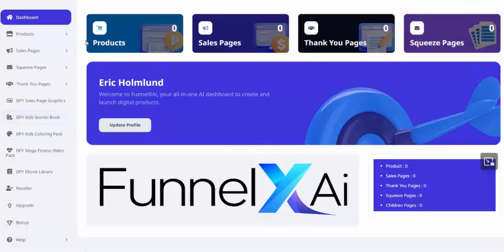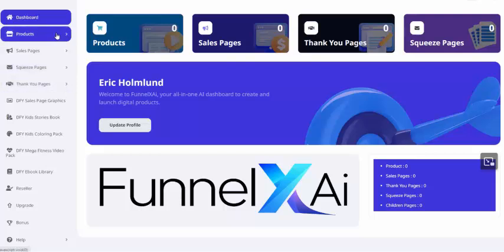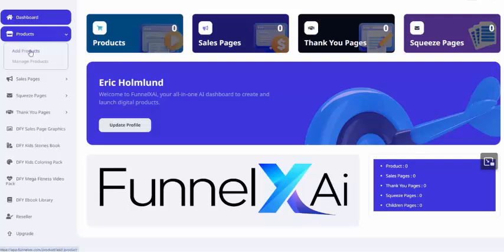When you log in to FunnelX AI, you'll see a dashboard. The first thing that you'll want to do is add a product. So we'll click on the Products tab, and from there, click Add Products.